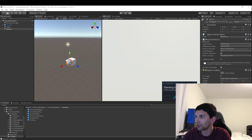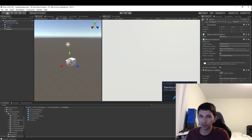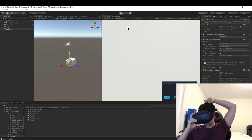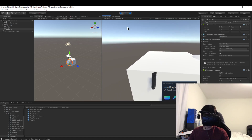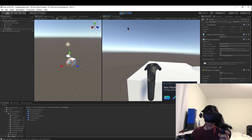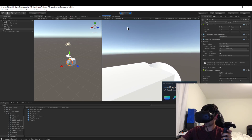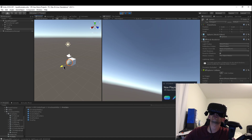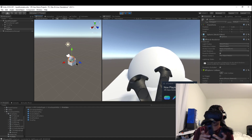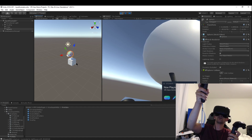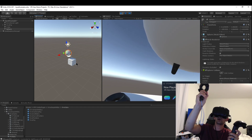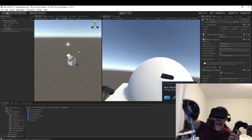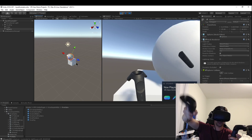I want to interact with the sphere but not the cube, so I'm going to add a component called Grabbable. Simple as that — I've added Grabbable. I'm going to press play, put on my headset, grab my controllers, and see what I can do. Notice I put Grabbable on the sphere but not on the cube, so if I reach into the cube and press my trigger, nothing happens. If I reach for that sphere — I can grab it. I didn't have to write a single bit of code and I can grab that sphere.